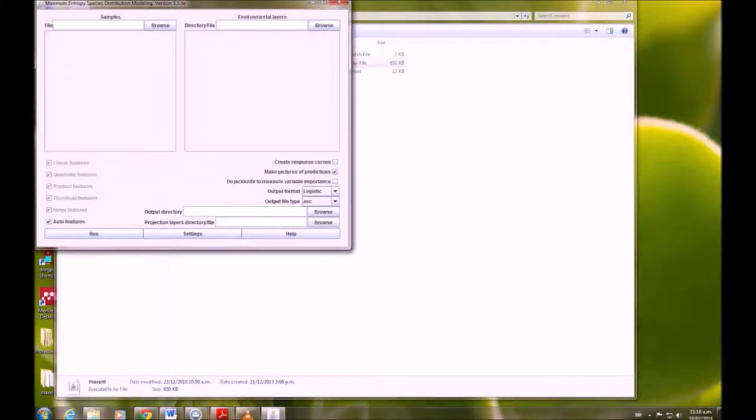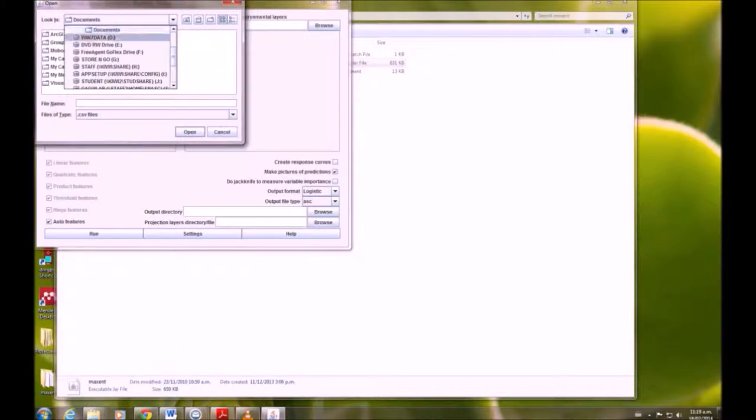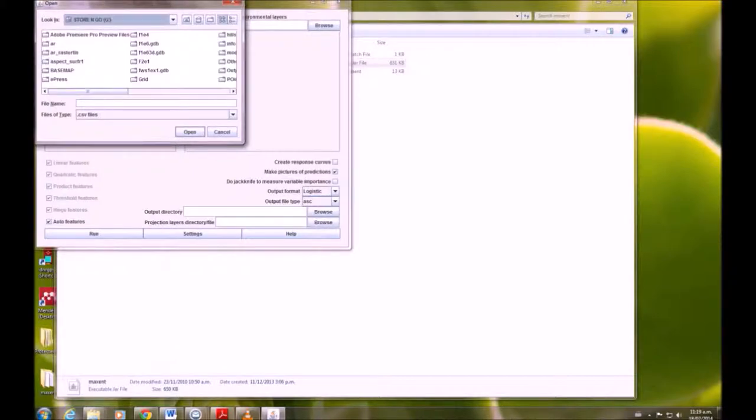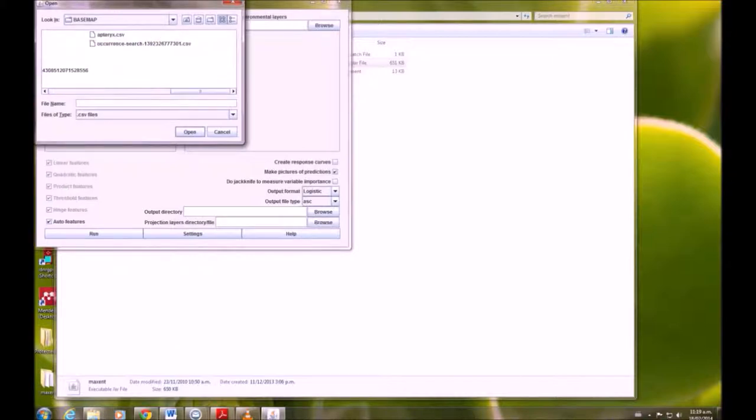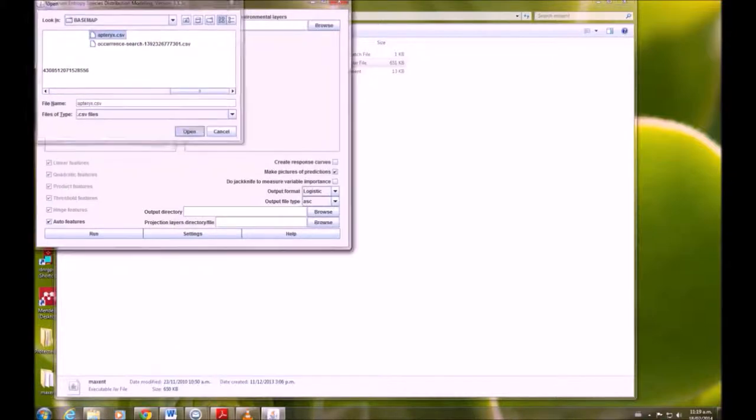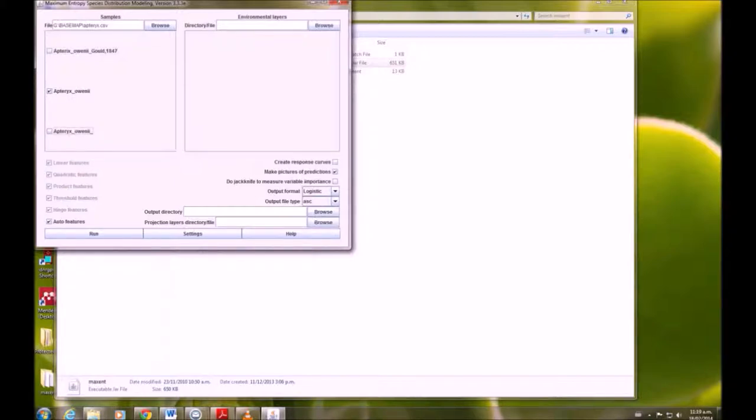Open Maxent. We are going to put in our occurrence data. I've just saved it as Apteryx. Uncheck, you just want to run it for one because there's different names on the spreadsheet, so just for one name.